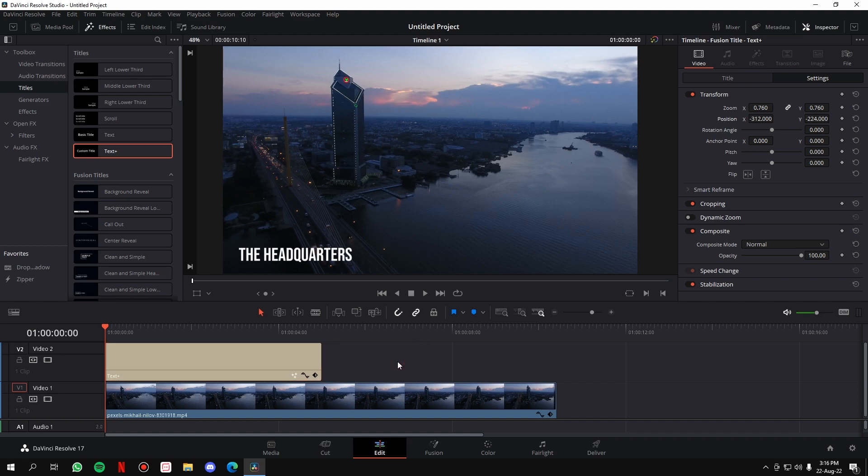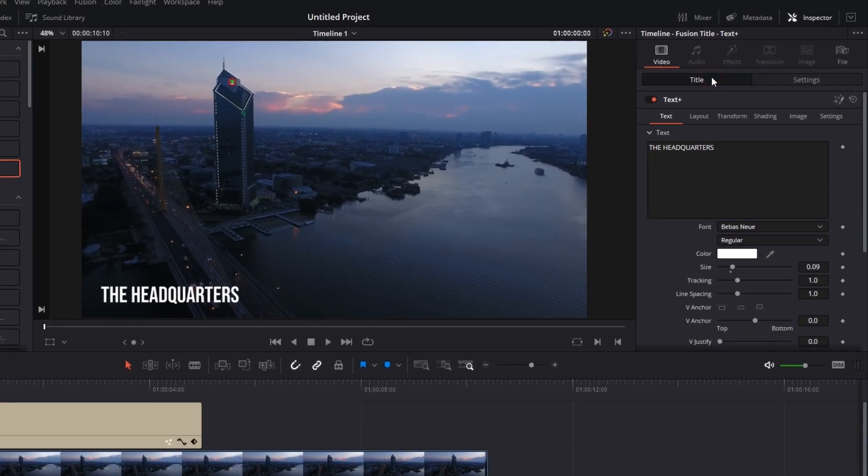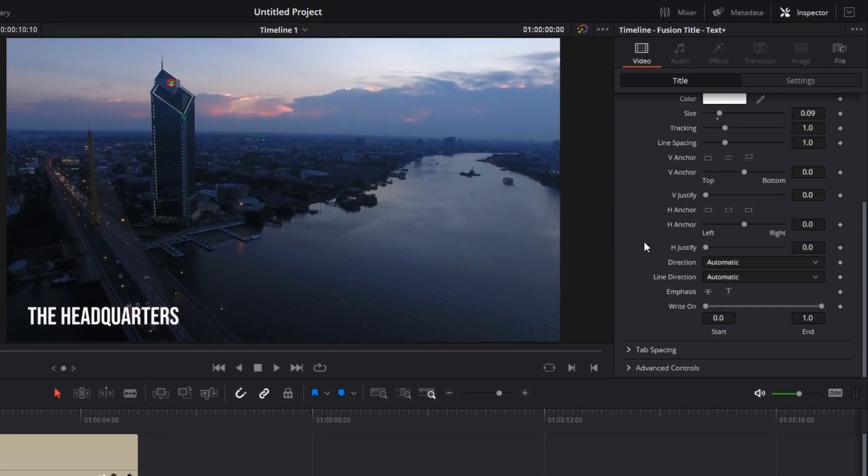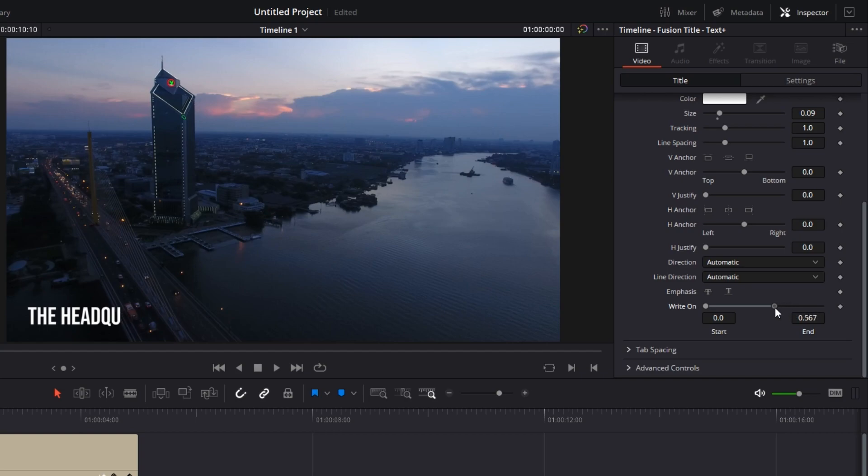Once you have your text in place, this is where the procedure begins to bring in the typewriter effect. First, you have to go to the Title tab in the inspector, scroll below, and here there's a little thing called 'Write On.' If you play with this—if I change this toggle to the left, the letters go out one by one, and if I take it to the right, the letters are visible one by one.